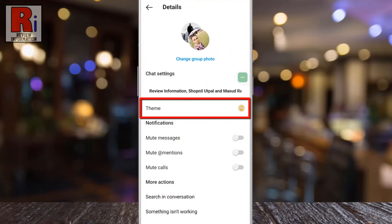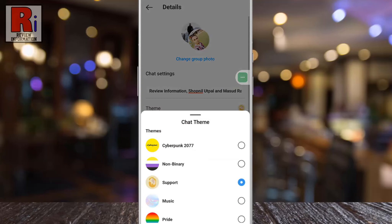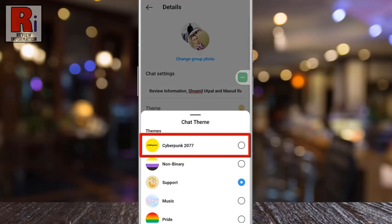Keep in mind that you will get the theme option only if you connect Facebook Messenger with the Instagram app. Now tap on it. At the top you will see the new theme, Cyberpunk 2077.